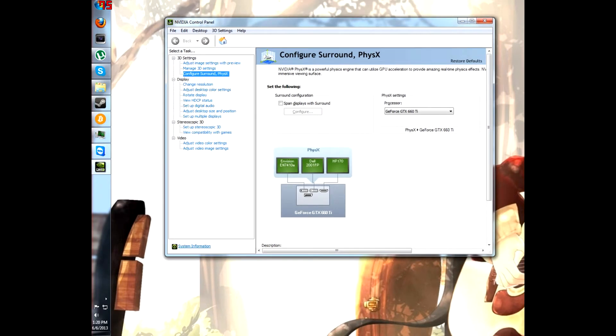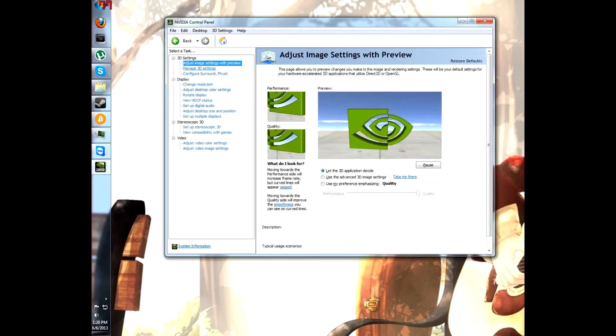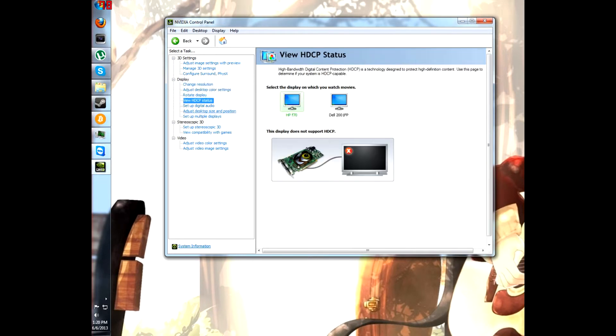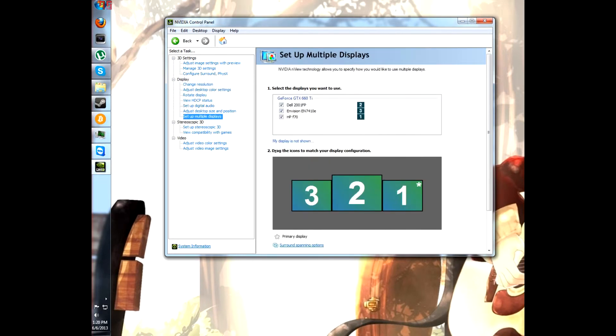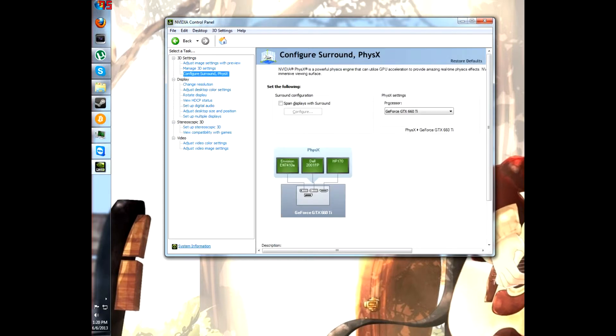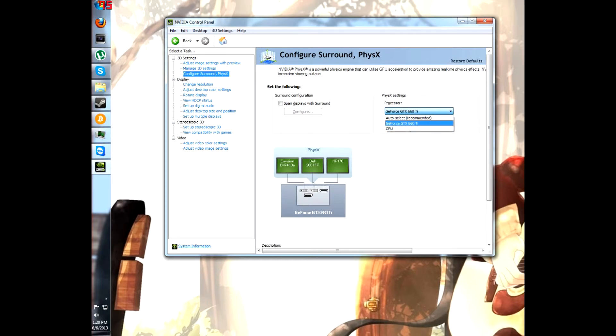You're going to be somewhere in here, it's going to look someplace like this, all this stuff. Okay, well what we're going to do is we're going to go to 3D settings and configure surround, surround and physics. Now, this is your processor. You can use your CPU onboard graphics as well.